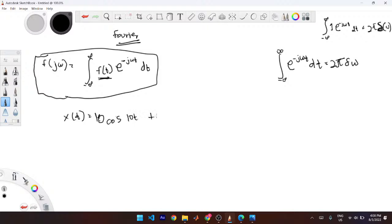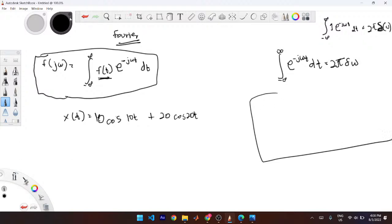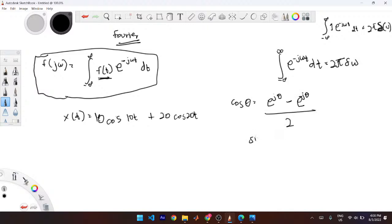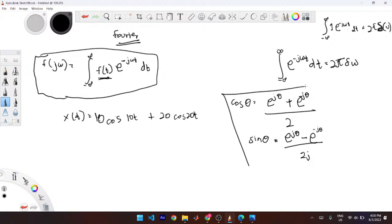The function xt equals 10cos(10t) plus 20cos(20t). One important relation you need is the transformation from exponentials to cosine: cos θ = (e^{jθ} + e^{-jθ}) / 2. And sine θ = (e^{jθ} - e^{-jθ}) / (2j). These are the two basic transformations between cosine and sine. If you get any other ones, just manipulate these two.